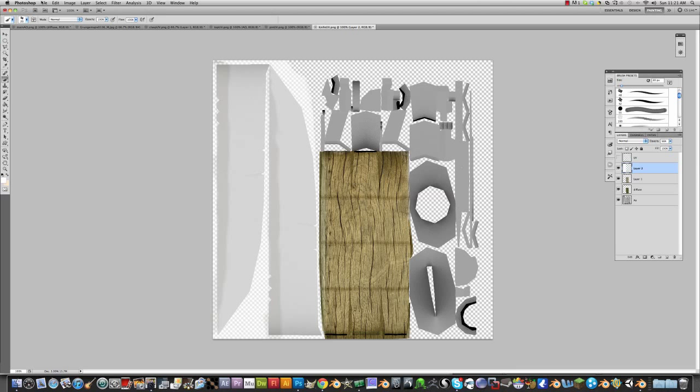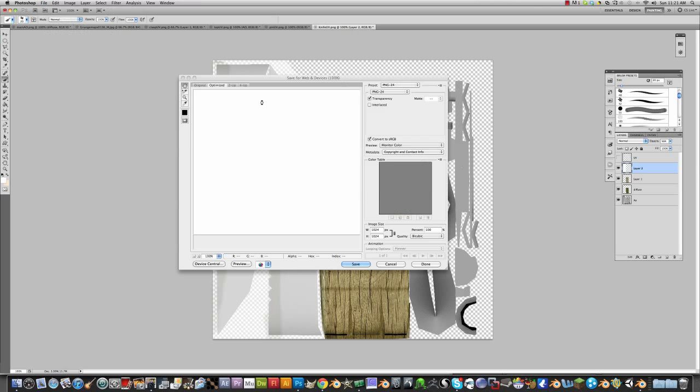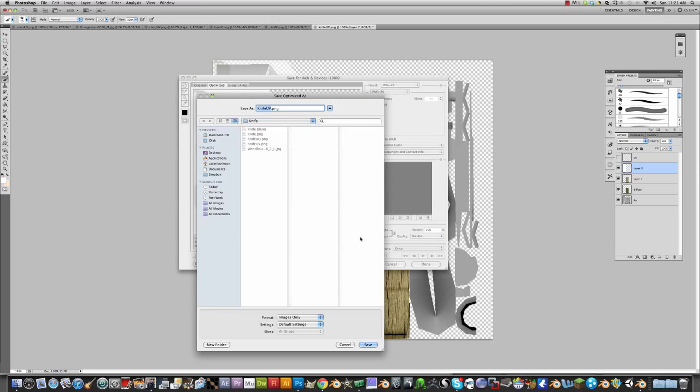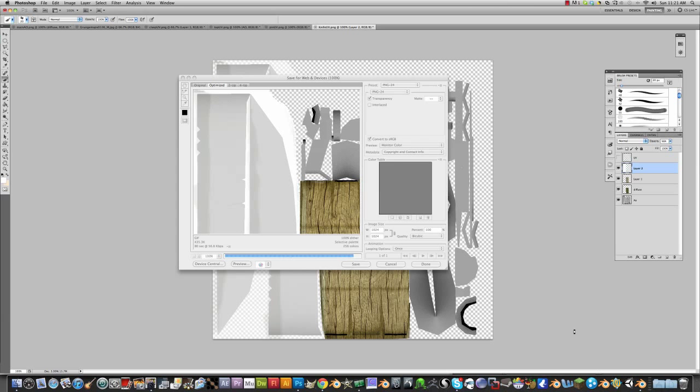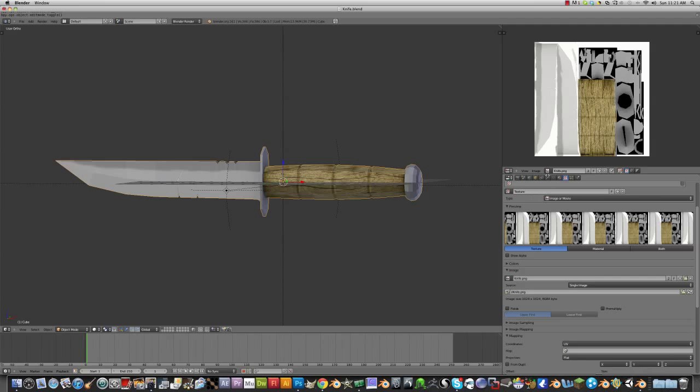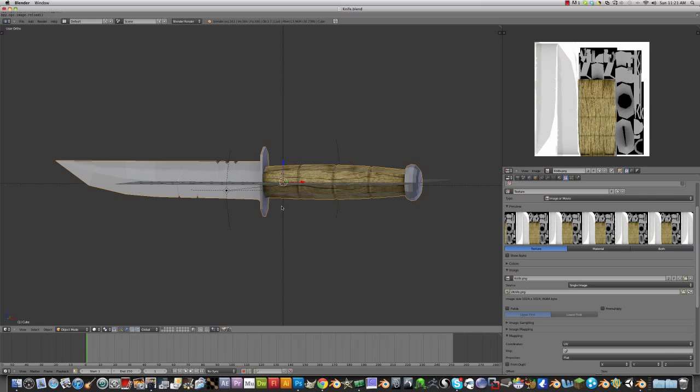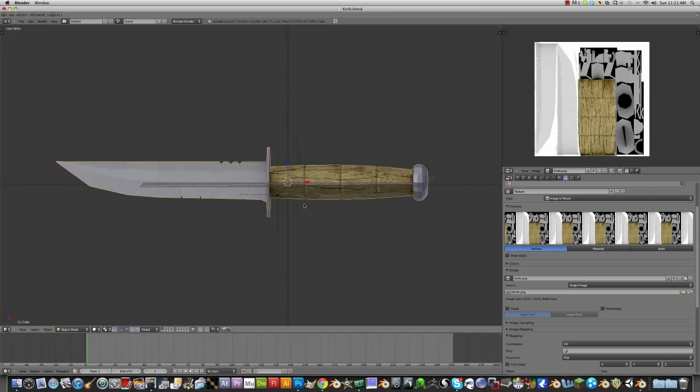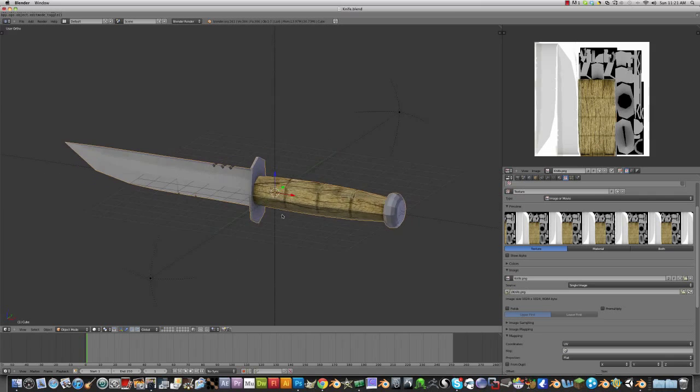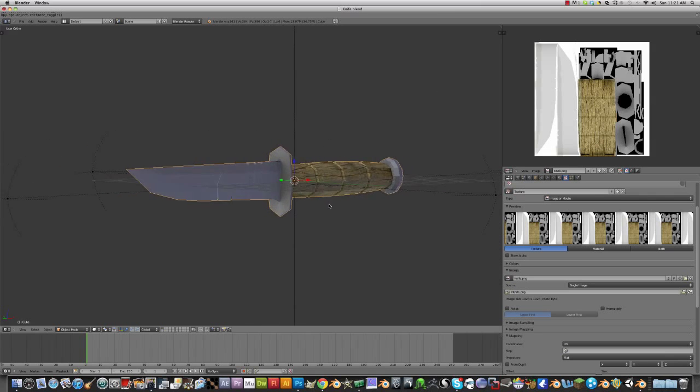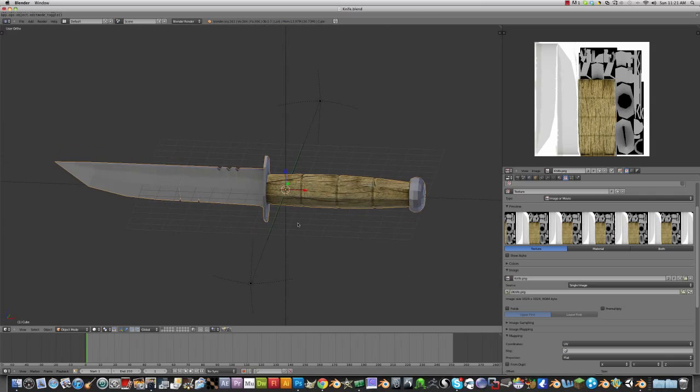You're going to get a file, save for web and devices. PNG, save, knife, change it to the regular knife because you want to override it. Save, replace. Now open that, image, reload image. There you go. I don't think that did anything at all really. But there's another thing I can do.